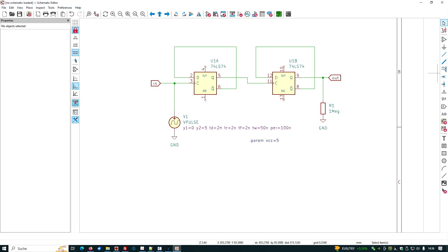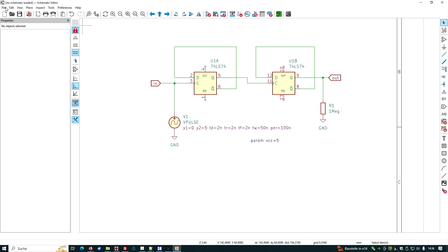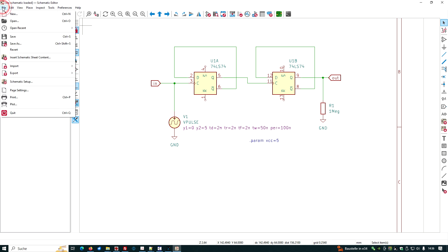What is missing right now? Missing is the models for this device. We have to check where to find the models. But before we do that, let's simply save this project somewhere.